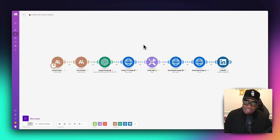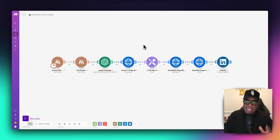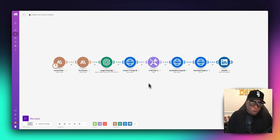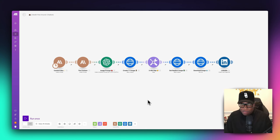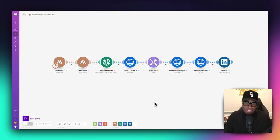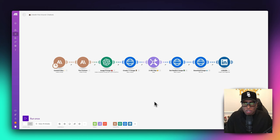Have you ever heard of Flux AI and are you curious about how you could incorporate it into your content creation? In this video today, I'm going to show you exactly how to do that. Before we get started, I'm going to give you a bird's eye view of this entire automation. The ultimate goal is to use the image creation technology behind Flux AI and create social media posts. In this case, we're going to use LinkedIn.